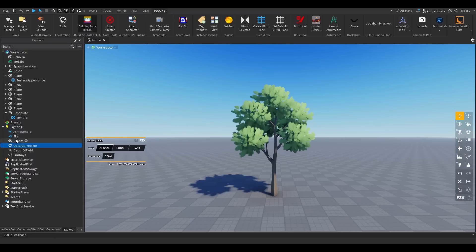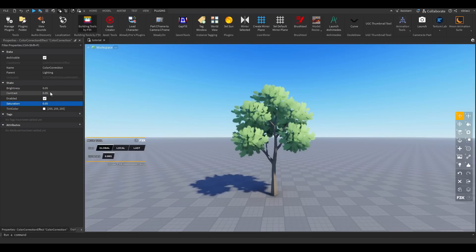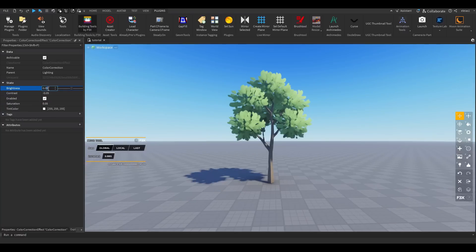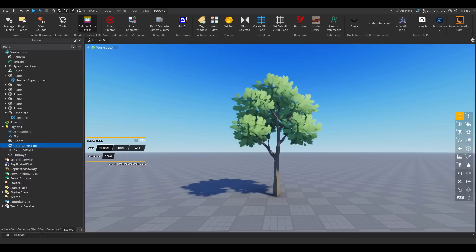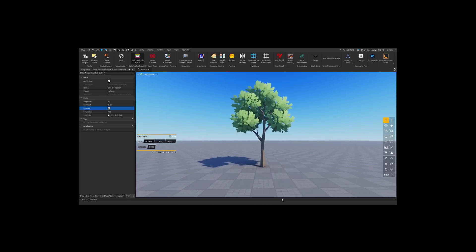Now add a Color Correction. Click the plus next to Lighting and add Color Correction. In Properties I usually put 0.05 for each setting. I'll decrease Contrast a bit, lower Brightness since I increased Exposure, and increase Saturation since anime tends to have high saturation. That's basically my color correction. You can also add a Bloom effect.